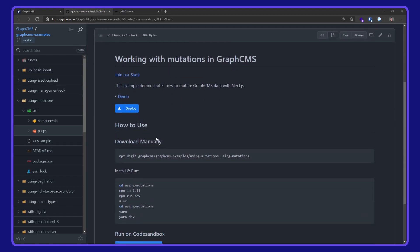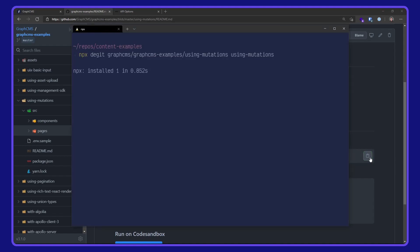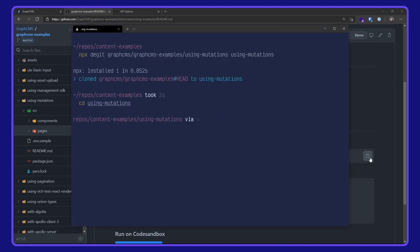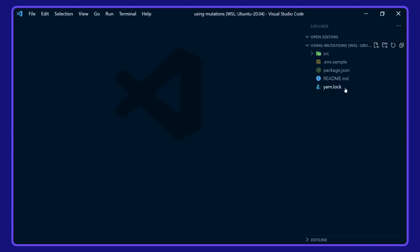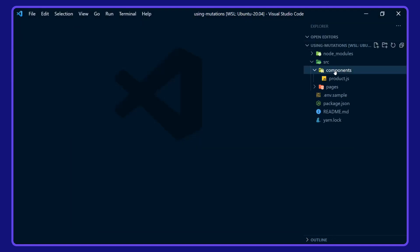I'm going to download this manually with npx degit. I'll paste that command into my terminal and wait for it to download, seed it into the project directory, and open up VS Code. Before we take a look around the project, I'm going to install the dependencies with yarn. And while that's installing, we'll take a look around the project here.